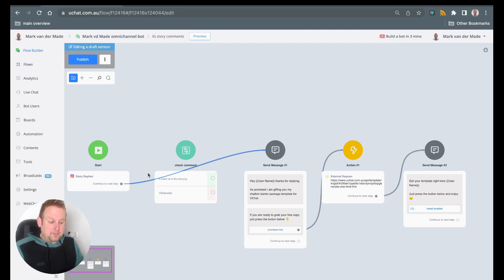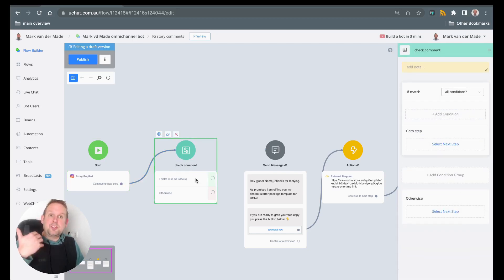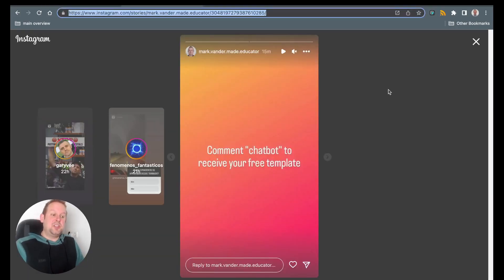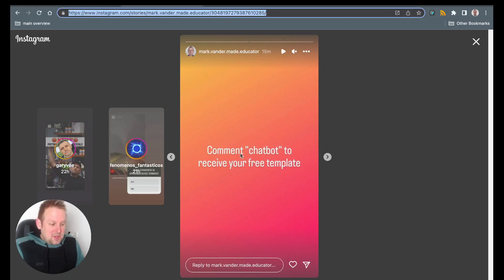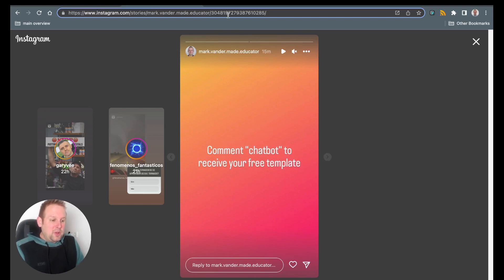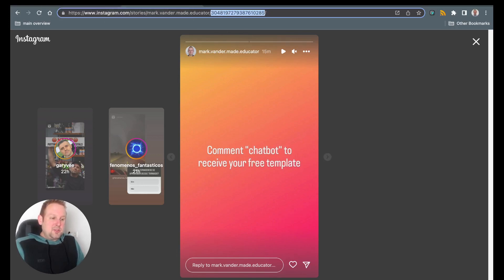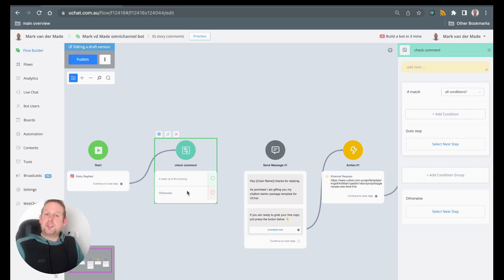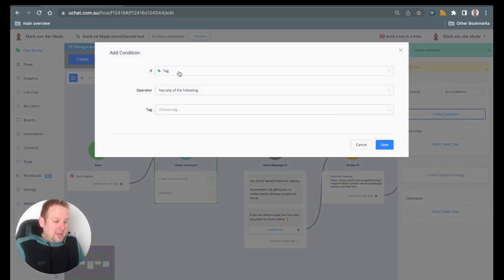If you have several stories and users comment on those different stories, you might want to add a condition block so you can filter through them. For example, you could check the story ID. As you can see on Instagram, I set up a simple story that says 'comment chatbot to receive your free template' — if they comment with 'chatbot' they receive the automation. Inside the URL we also have a story ID that we can use, and inside uchat we can check this story ID.